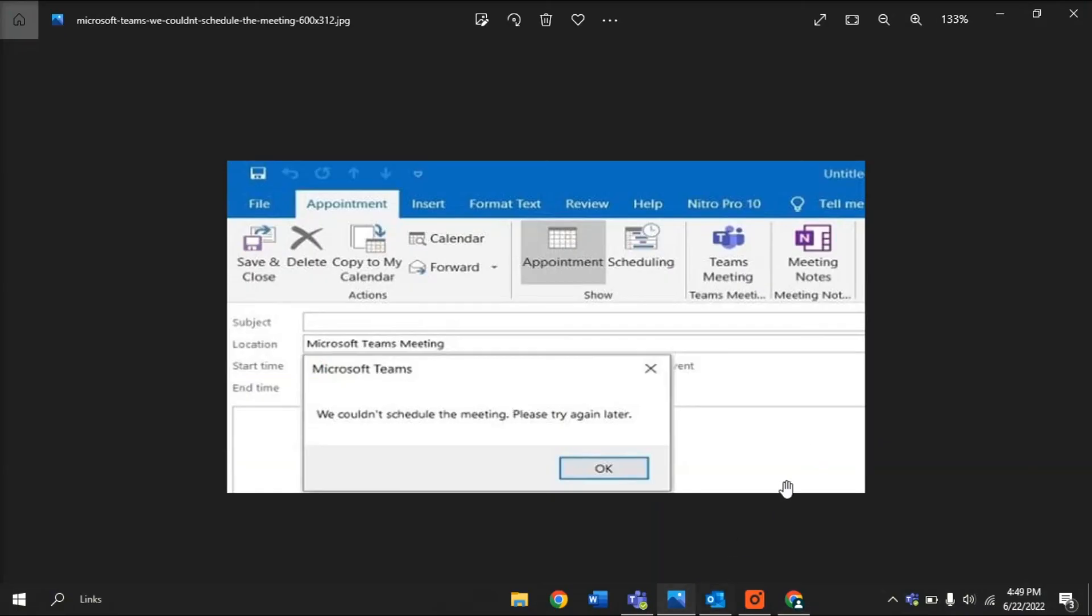Those are the possible ways to fix this error message in Microsoft Outlook. If you found this video helpful, please like and subscribe. You may also turn on the notification bell to be notified whenever we release new videos.